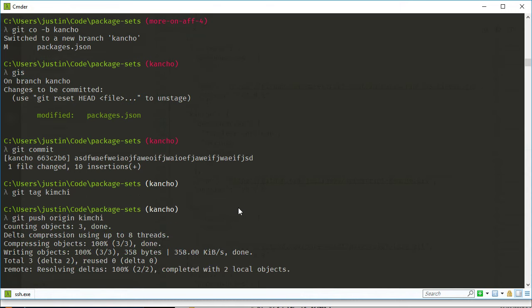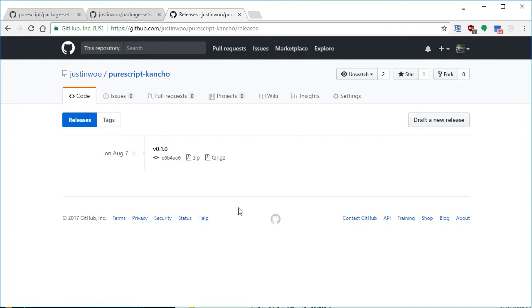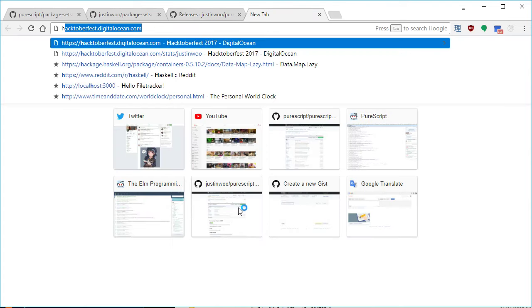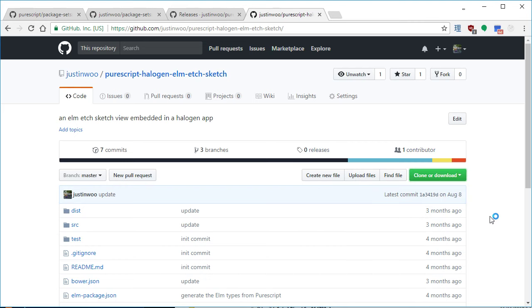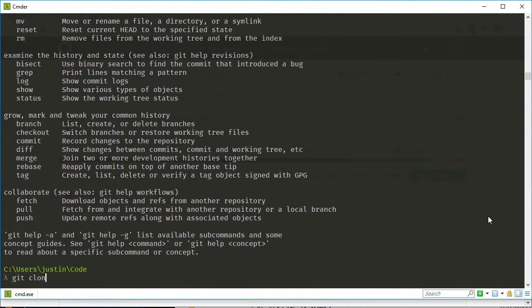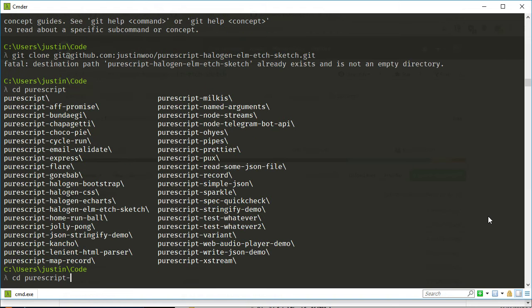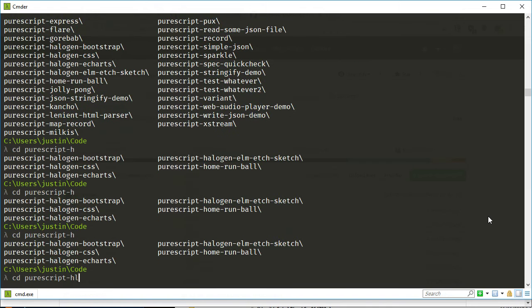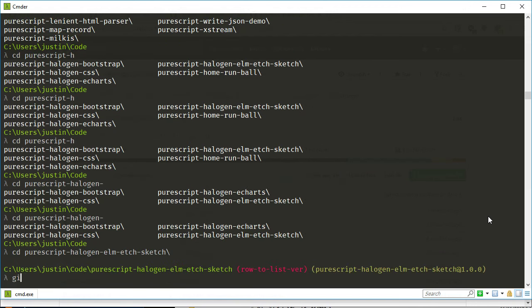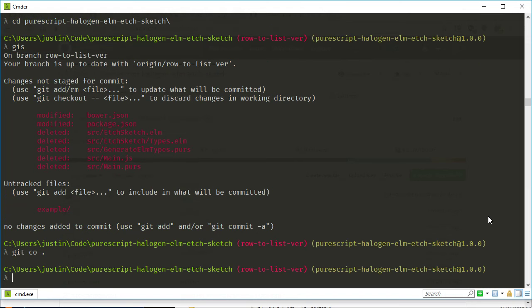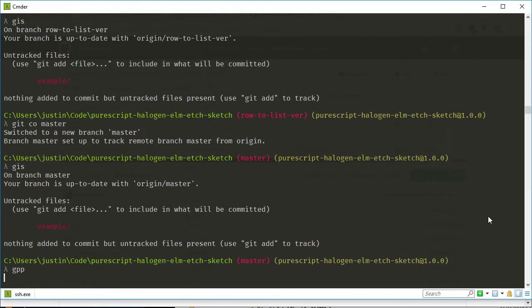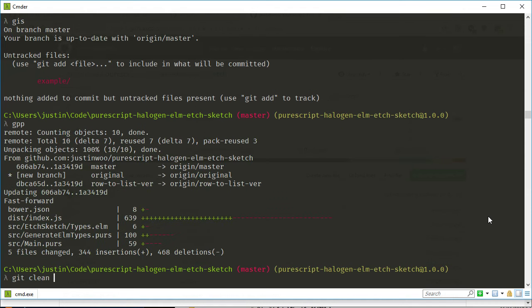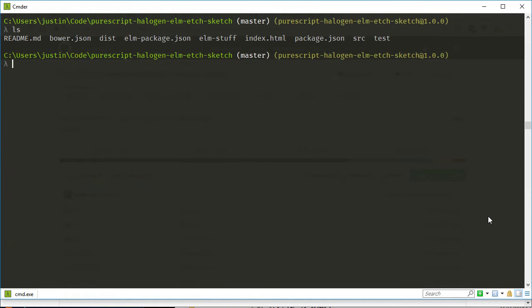And then now it's available as a package set upstream. So if I'm going to pull up an example that uses this, I guess like this halogen elm etch sketch thing. Like I could check that out. And then come in here. Oh my God. I hate using Windows. So clean all this up. And so I'm on master now.